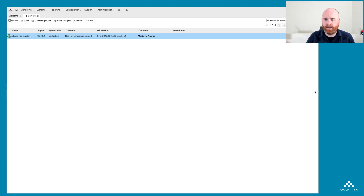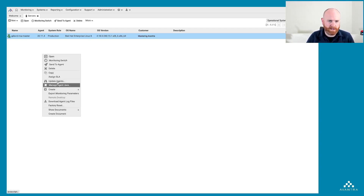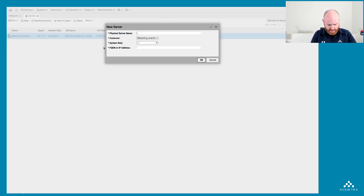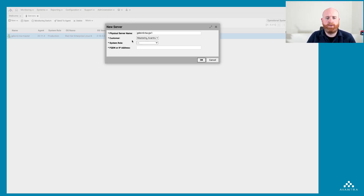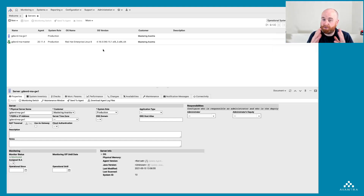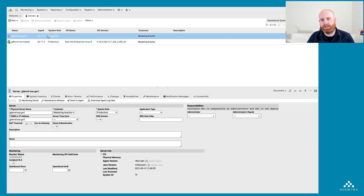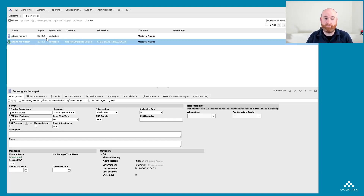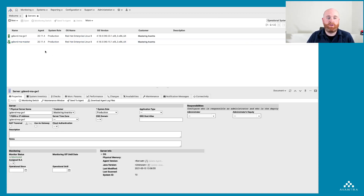So let's go ahead and add my gateway — it's a standard server I've already set up and it's waiting for its configuration. I'm going to go to New Physical Server and name it gdev-rd-ma-gw1, standing for gateway number one. I'll put it in the customer 'Mastering Avantra', it's going to be a production system, and I don't need the IP address because DNS lookup works perfectly. The master server is going to do its usual communication with this new server, set up the agent for the first time, and do the first set of checks. After a refresh, it goes green.